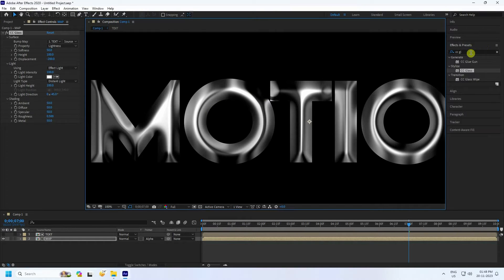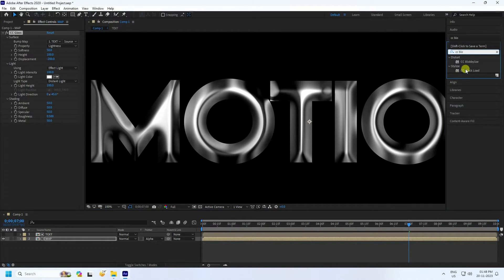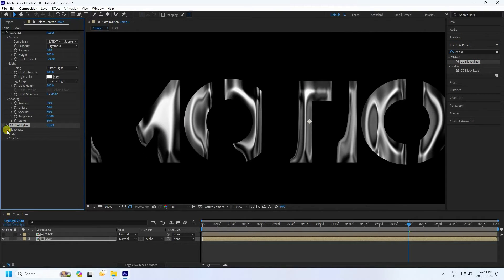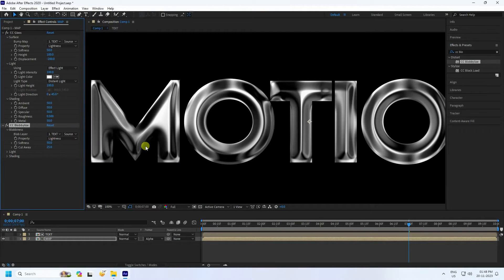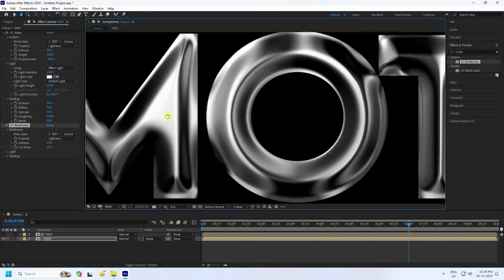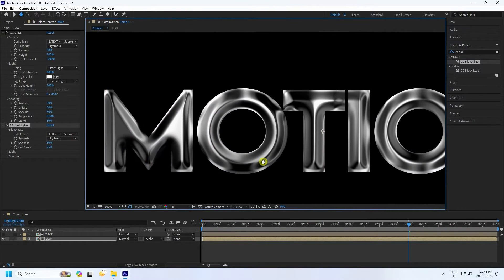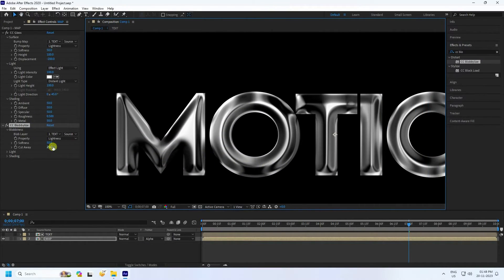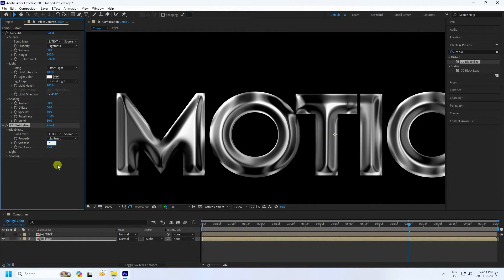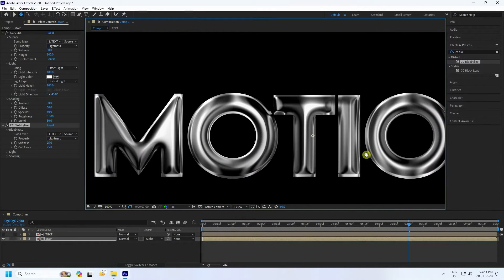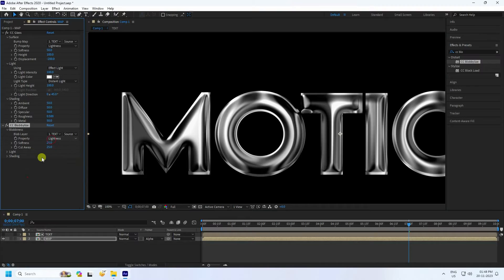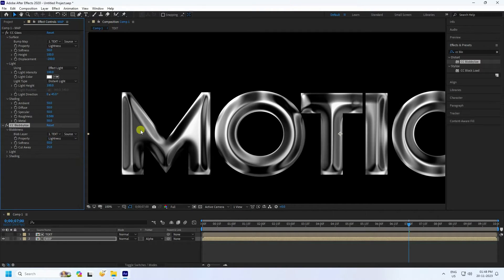Next, apply CC Blobylizer. Set Blobiness to use the same text layer. Increase Softness to about 50 for a beautiful texture and metallic effect. You can also use 25 for a softer look — 50 gives more sharpness.